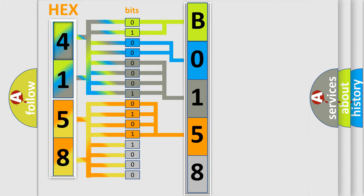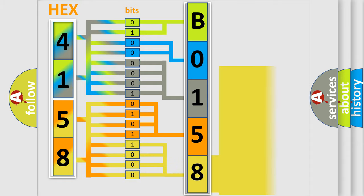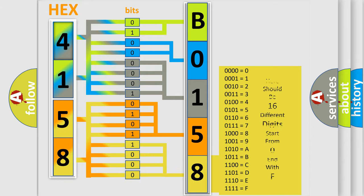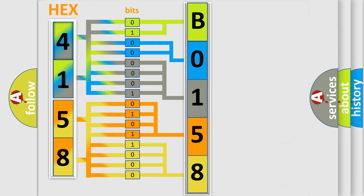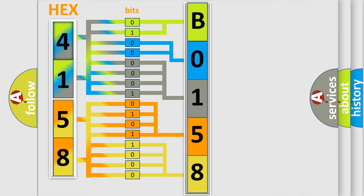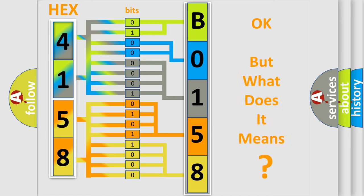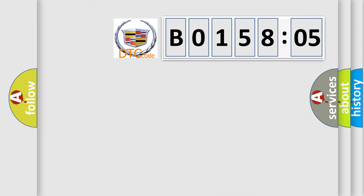A single byte conceals 256 possible combinations. We now know in what way the diagnostic tool translates the received information into a more comprehensible format. The number itself does not make sense to us if we cannot assign information about what it actually expresses.